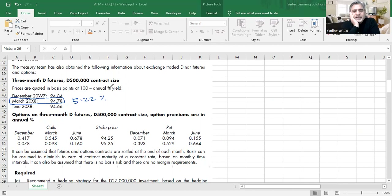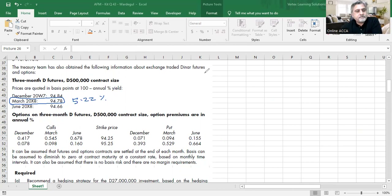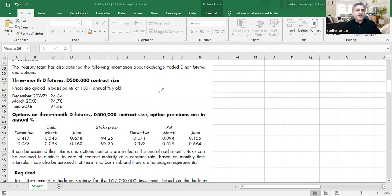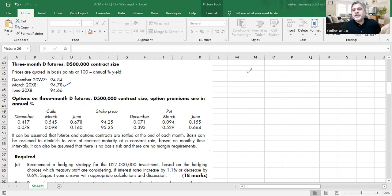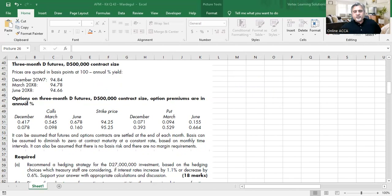We don't need December (too early) or June (too late) futures — we need March, because we receive cash in January. The March futures price is 94.78, which implies an interest rate of 5.22% (100 minus 94.78). This is the strike rate for the futures contract. I also need to explain basis, unexpired basis, and how to calculate the future price on that date, as these concepts are essential for the calculation.